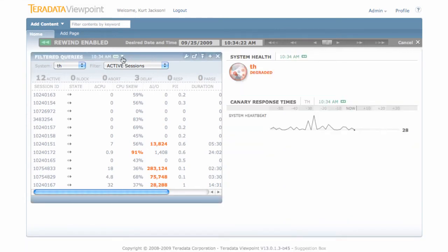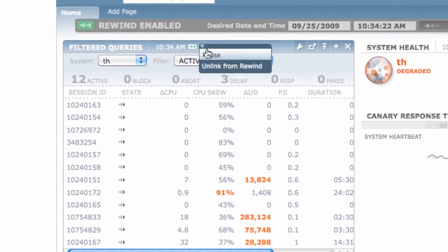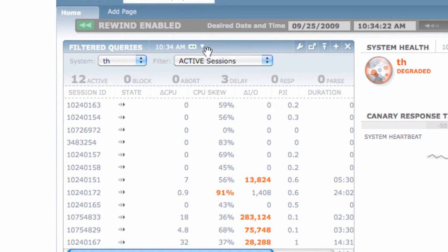Another feature of Rewind is that you can pause an individual portlet at a given point in time, while still being able to use Rewind on the other portlets.